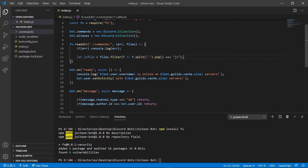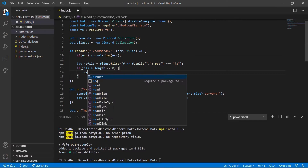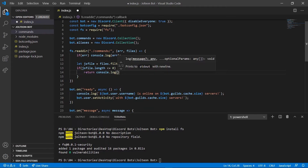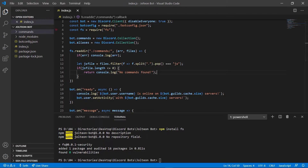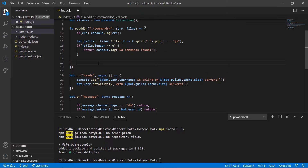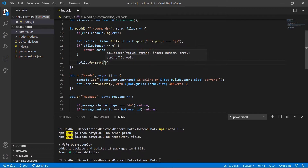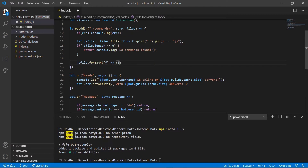Next up we're going to check 'if (jsFile.length <= 0)' with curly brackets, and in here we're going to do 'return console.log("No commands found")'. Okay, just like that. Next we want to go out of this if statement and do 'jsFile.forEach', and we're going to do another curly brackets with 'f' as the parameter and an arrow function.